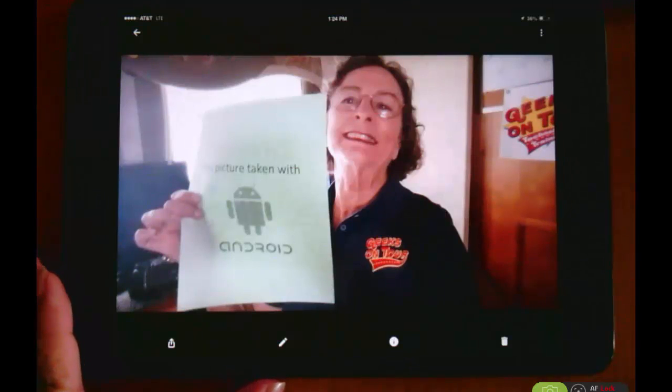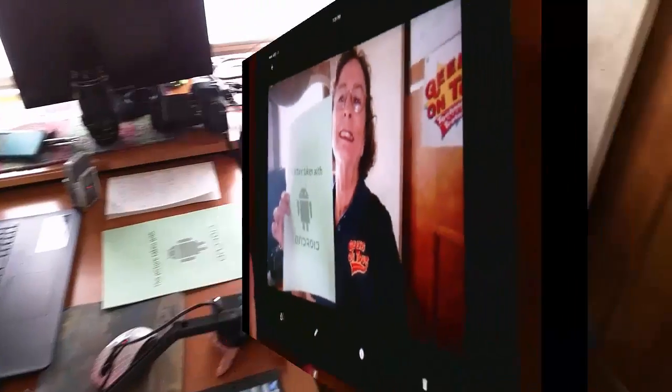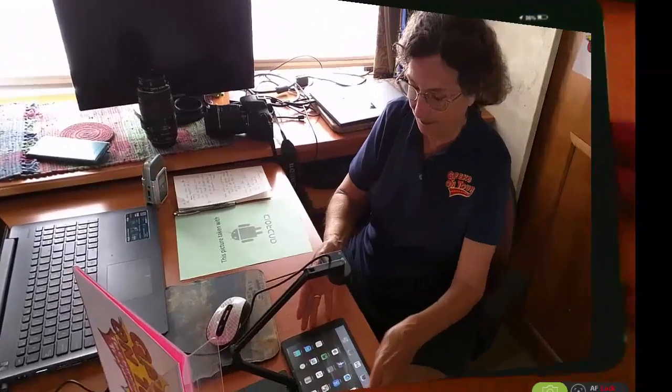What about vice versa? I am now going to take a picture using the iPad. And here, I'll take a picture of Jim doing the filming. And once again, I'm going to put a sign there — taken with iPad.